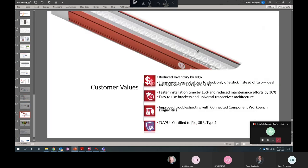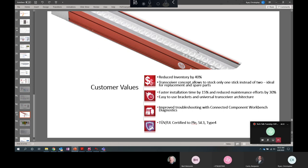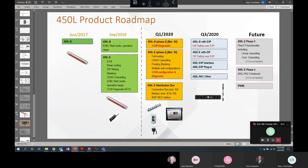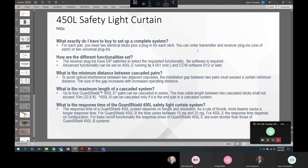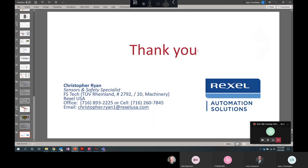So in conclusion, the LE single stick concept has been very well received. Customers don't have to carry as many spares. If they need to replace just a plug-in or just a stick, that's a big selling point. So your installation is a lot quicker, reduced maintenance. We have CCW for improved troubleshooting and diagnostics as well, and at the highest level of safety. So that's it. I can take questions now.